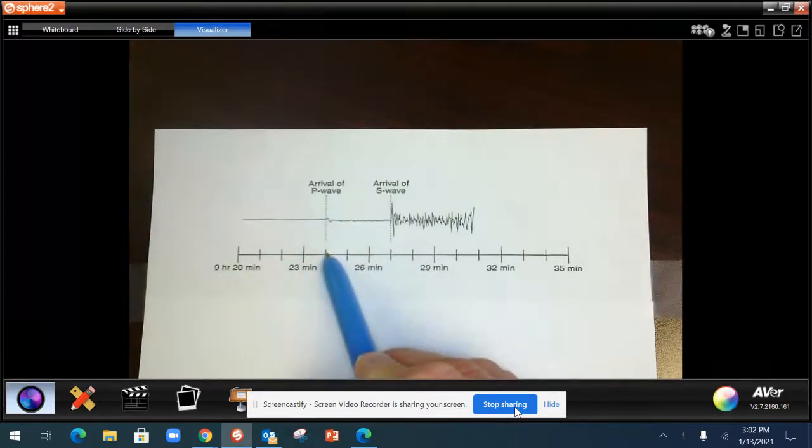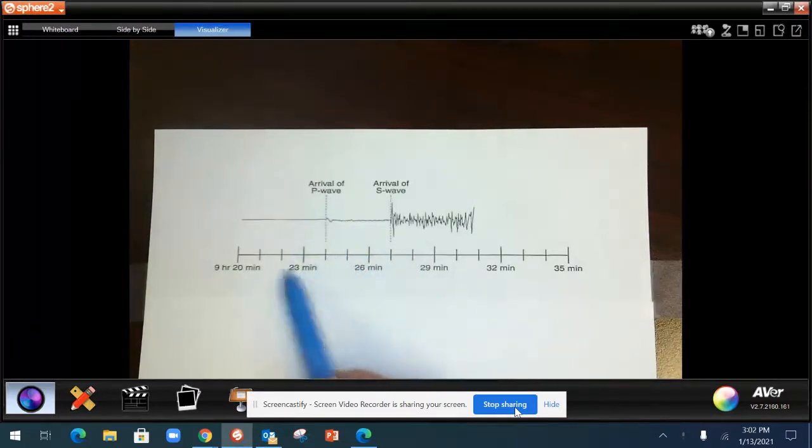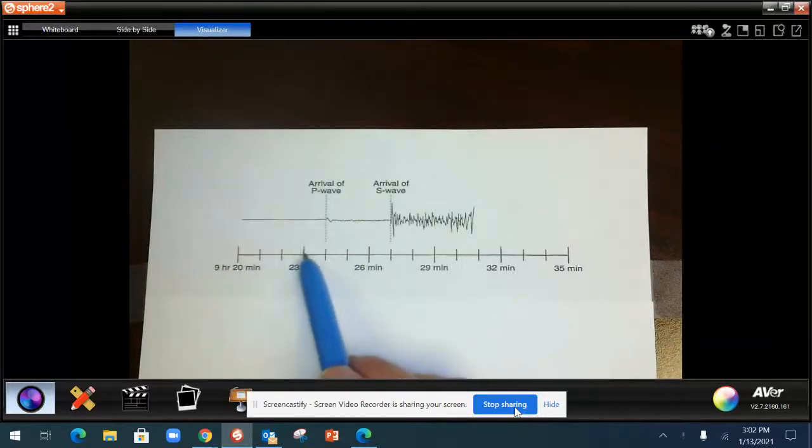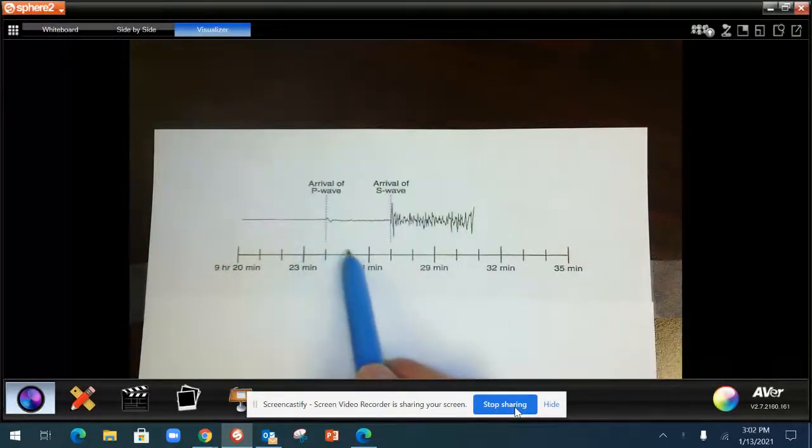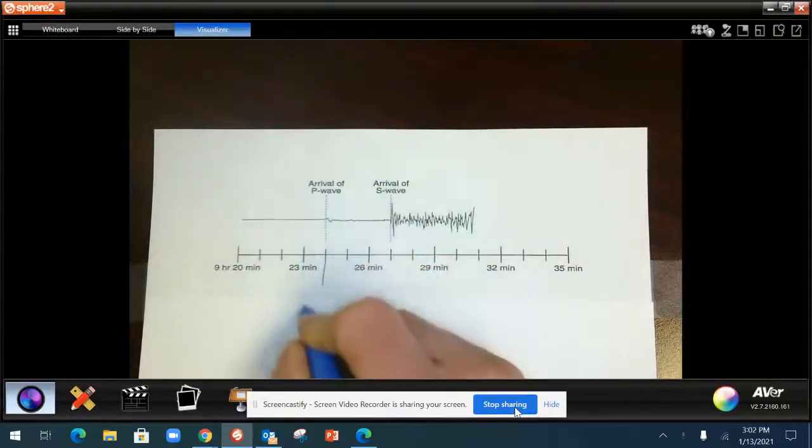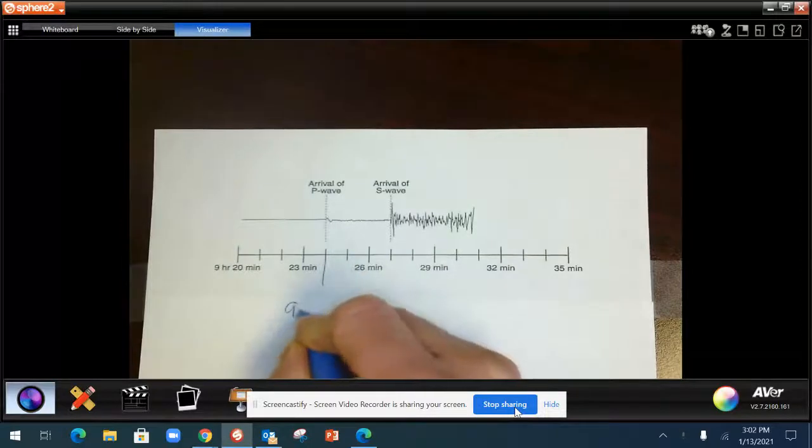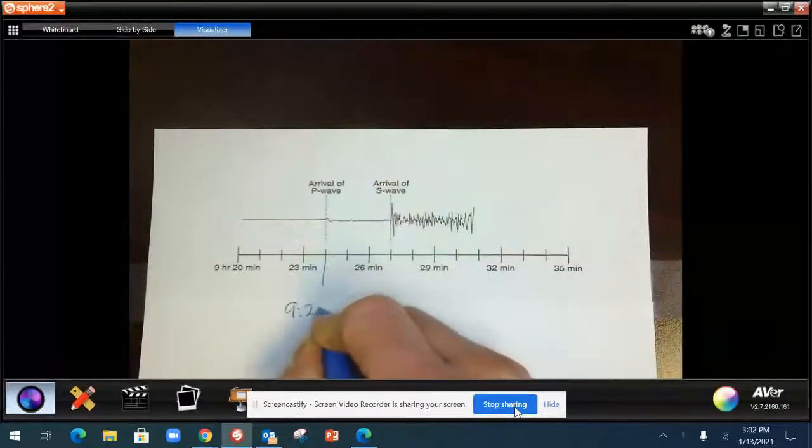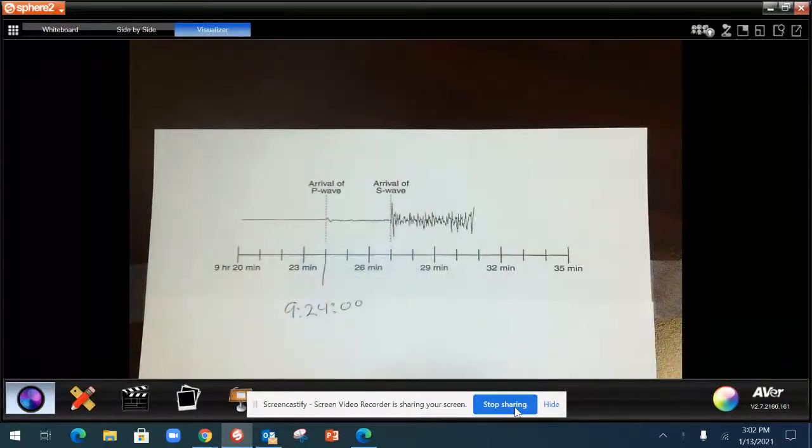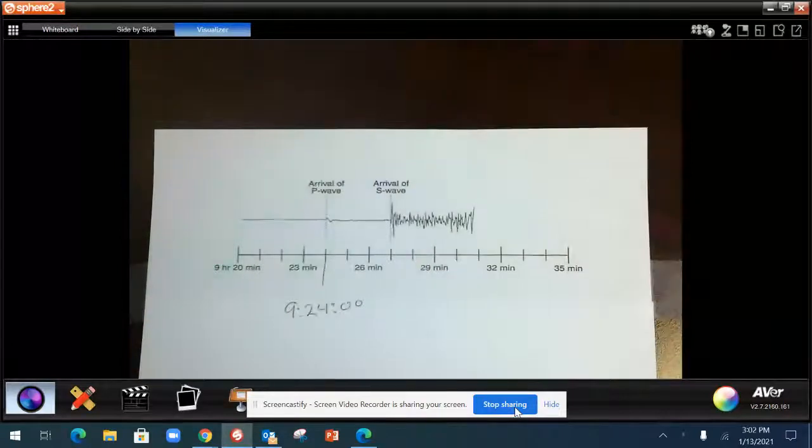go down and you'll read. So if this is 9 hours, 20 minutes, that's 23. We know that each little mark is going to be a minute. So that would arrive at 9 hours, 24 minutes. And because it's right on the marker, that's going to be 0 seconds.